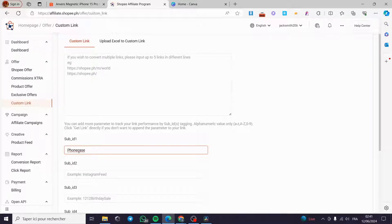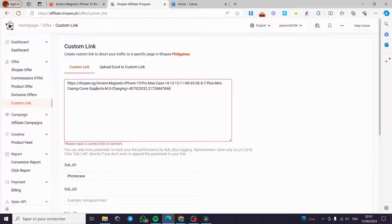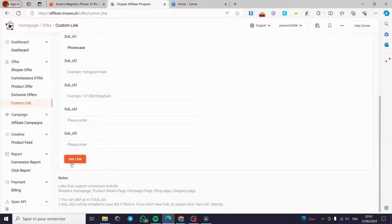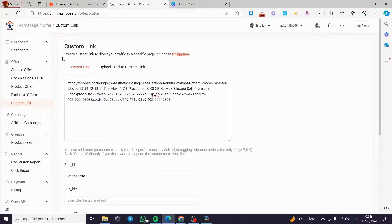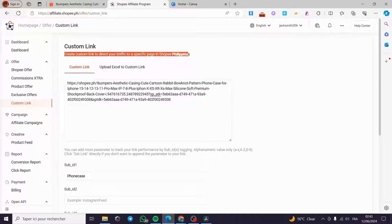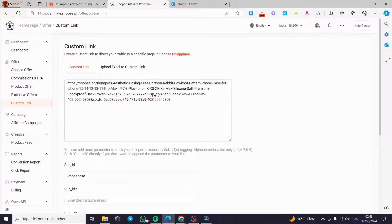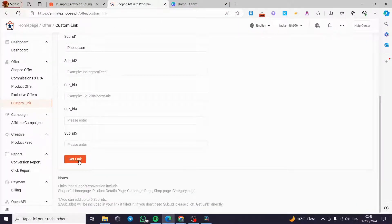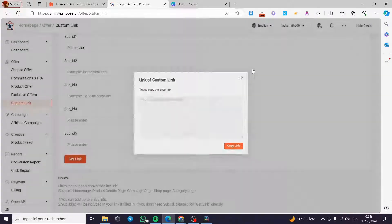Note that the sub ID must have no spaces. I forgot to paste the product link earlier, so now I'm pasting it. Also, keep in mind the instruction: 'Create a custom link to direct your traffic to a specific page in Shopee Philippines.' So under markets, I'm going to select the Philippine store, paste the link, and click 'Get Link'. As you can see, we now have the short affiliate link. I'm going to click 'Copy Link' and keep it for later.